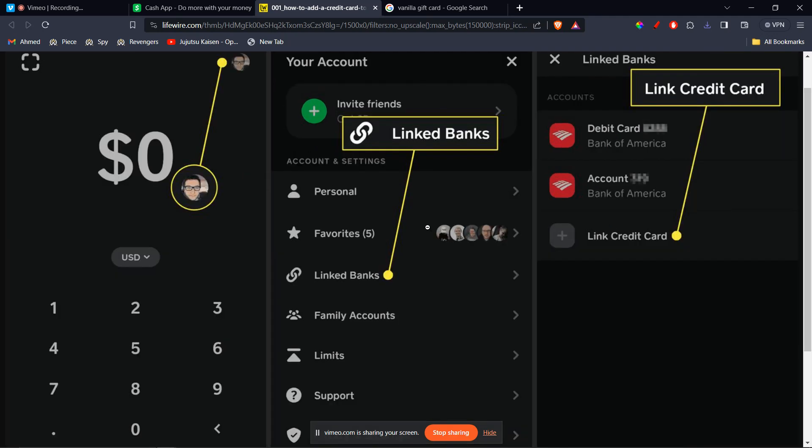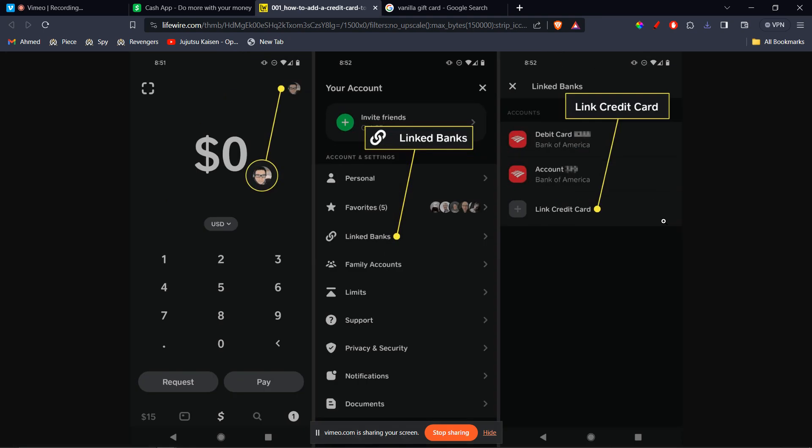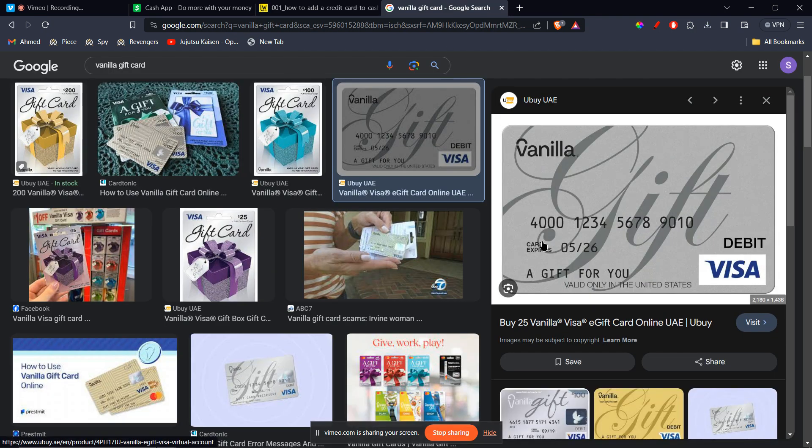you're going to be redirected to a page like this. Here, you're going to click on Link Credit Card because Vanilla Gift Card is basically a credit or debit card. So you can click on that, and then you're going to use the information on your Vanilla Gift Card.